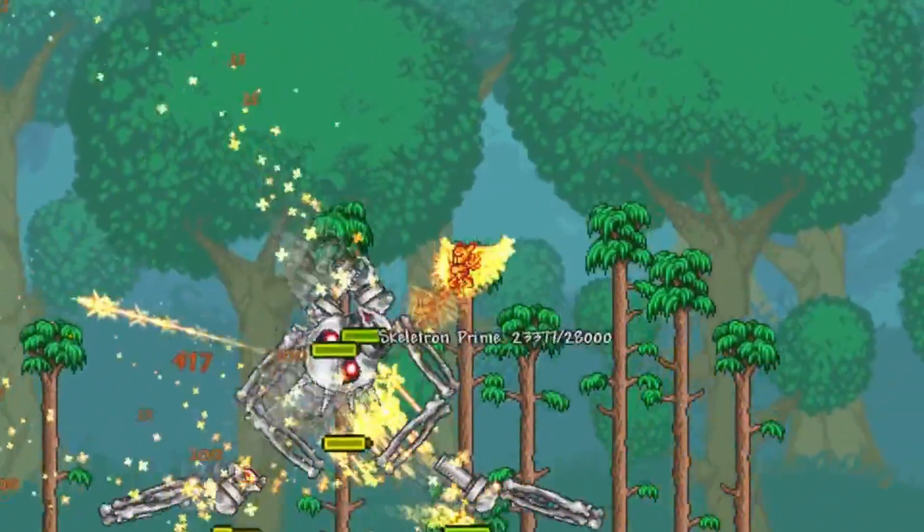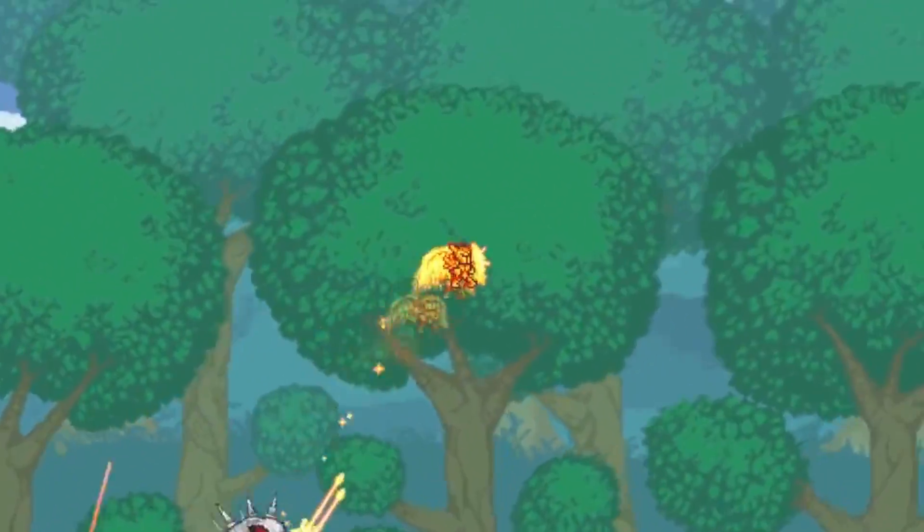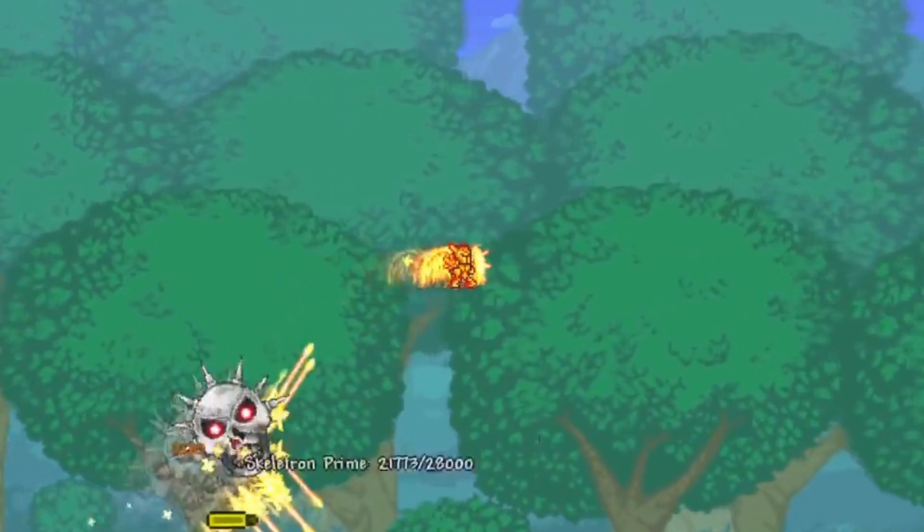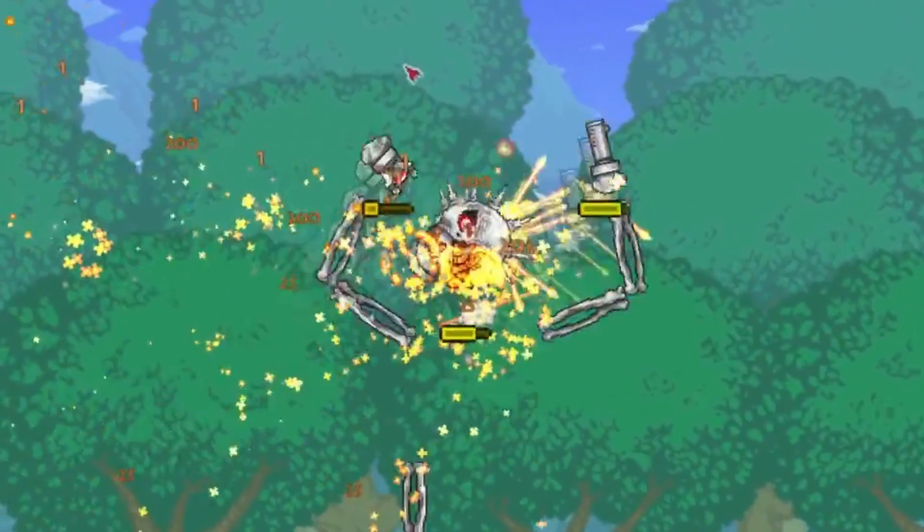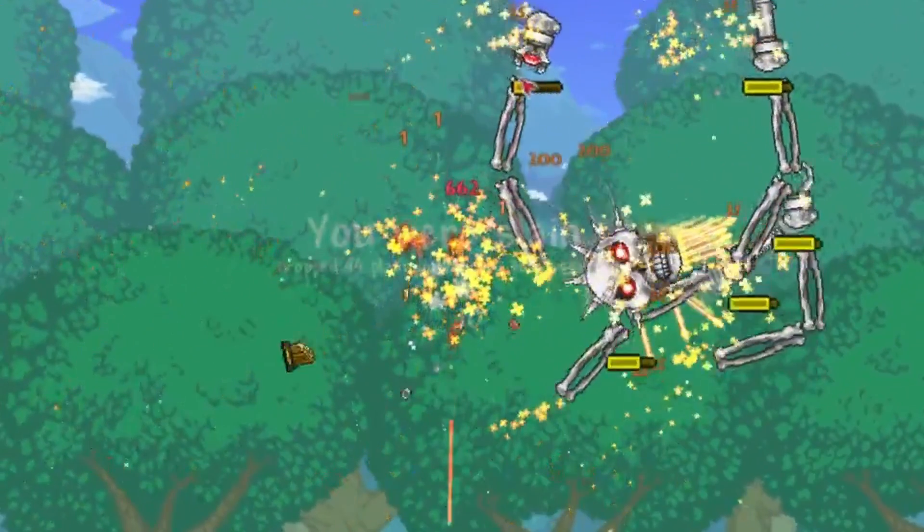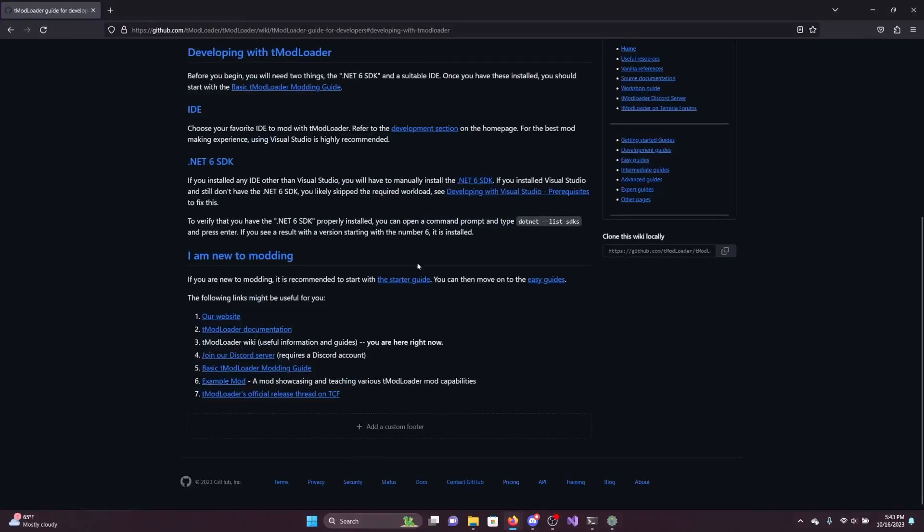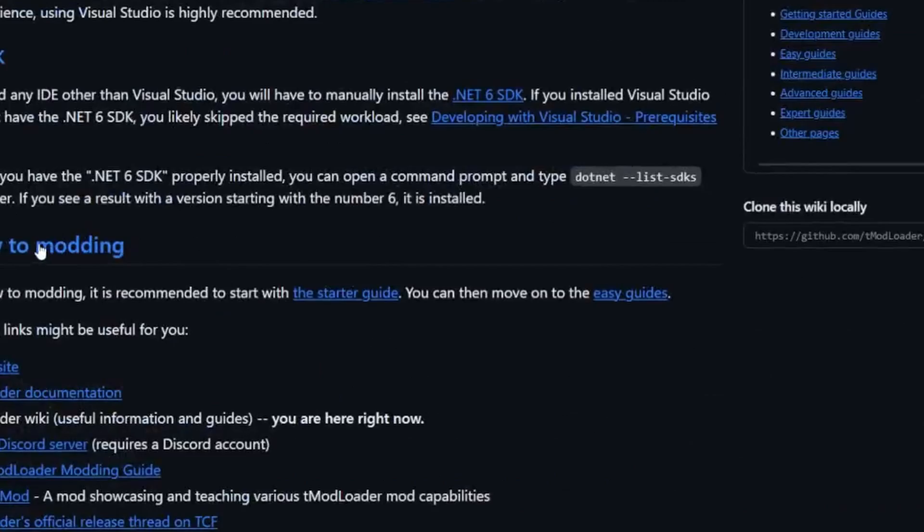I've been thinking about making my own mods sometimes. It shouldn't be too hard, right? Alright, let's see here. Oh, the wiki, that should help.